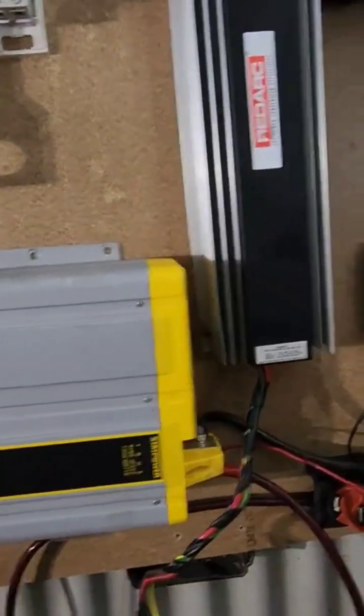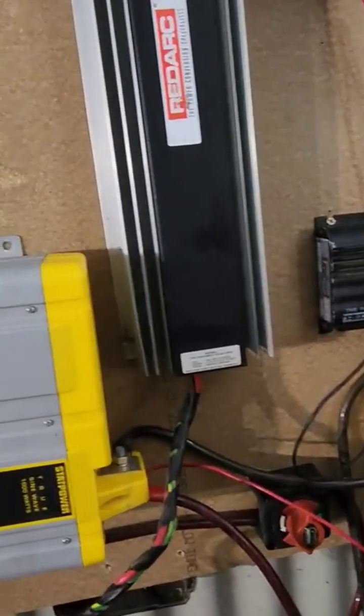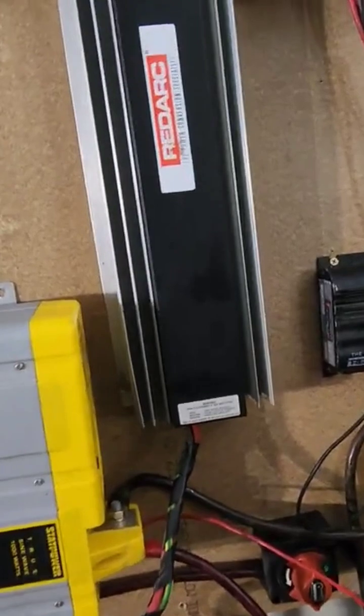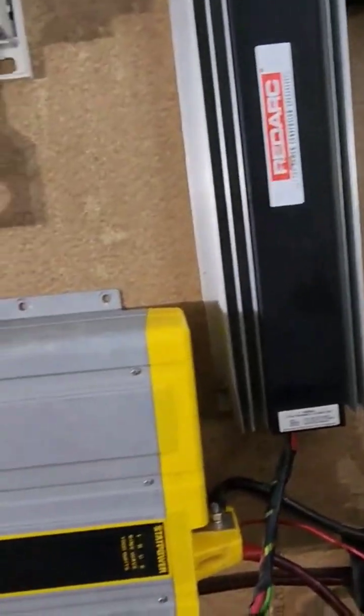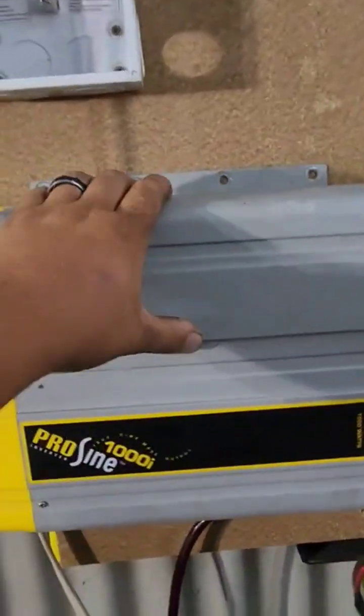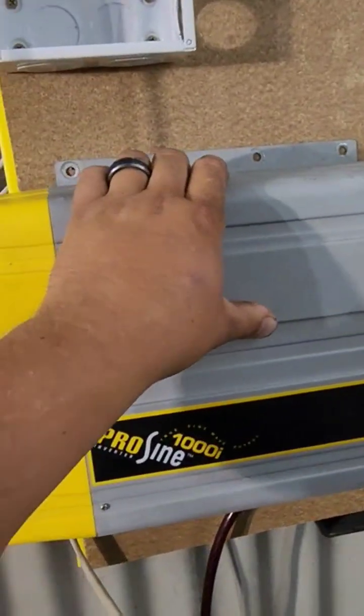Now what we have here is Xantrex Prosine 1000.